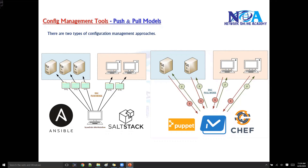In this video we will try to understand the difference between the push and the pull models. These are the two different configuration approaches used by different configuration management tools.